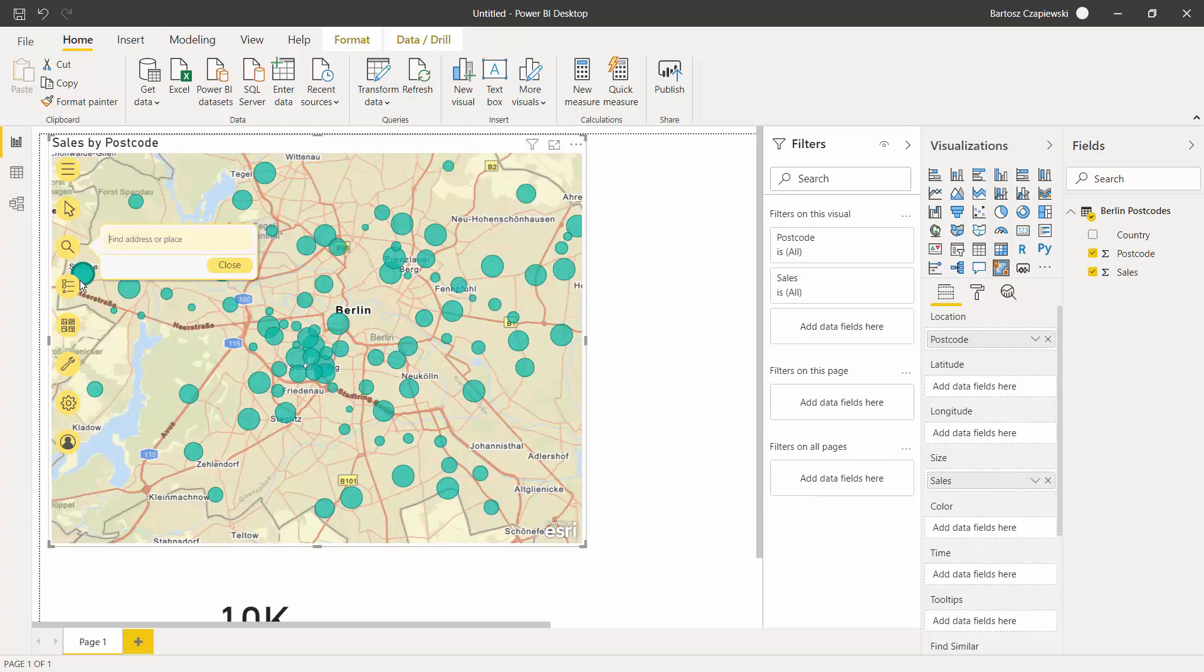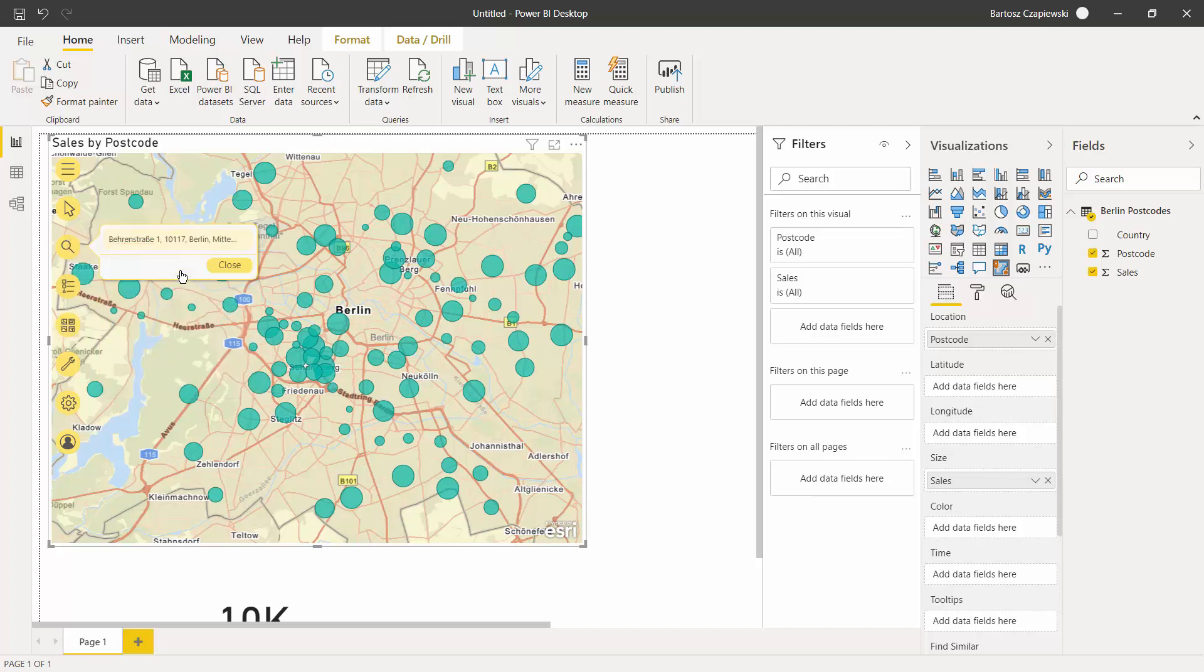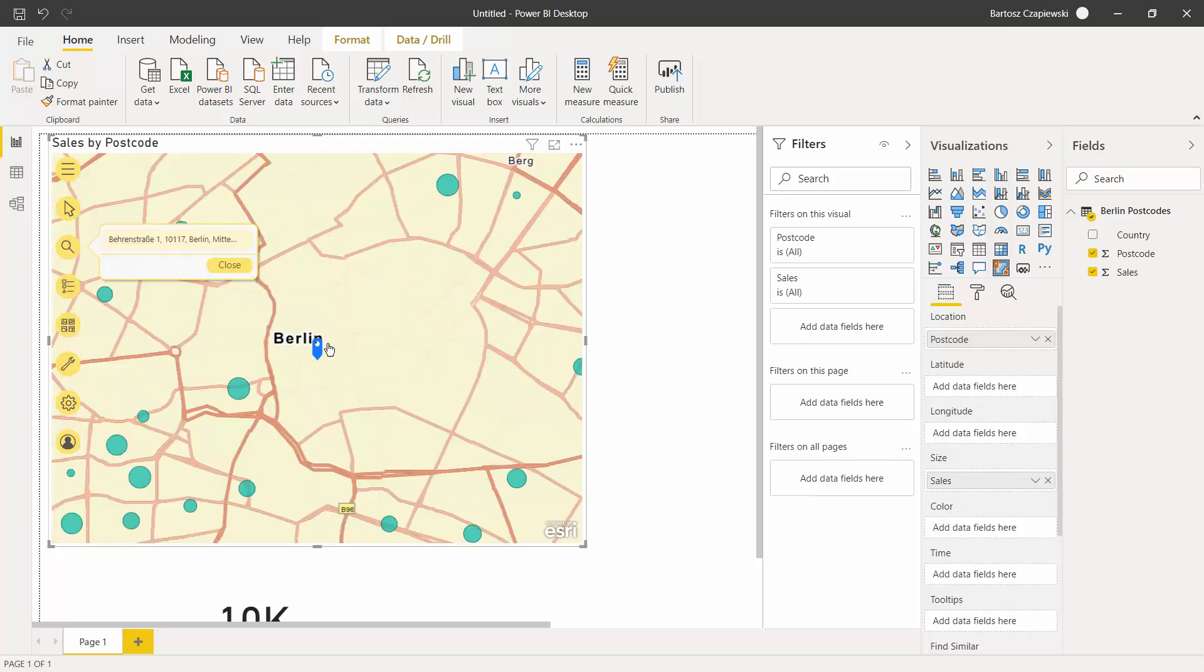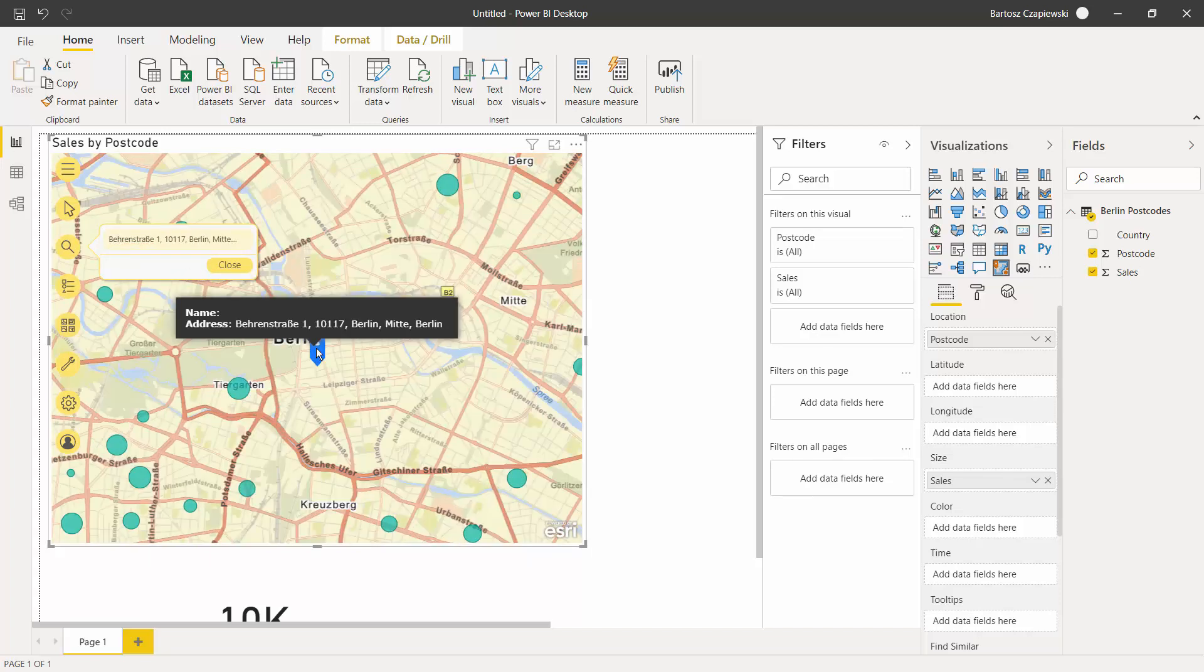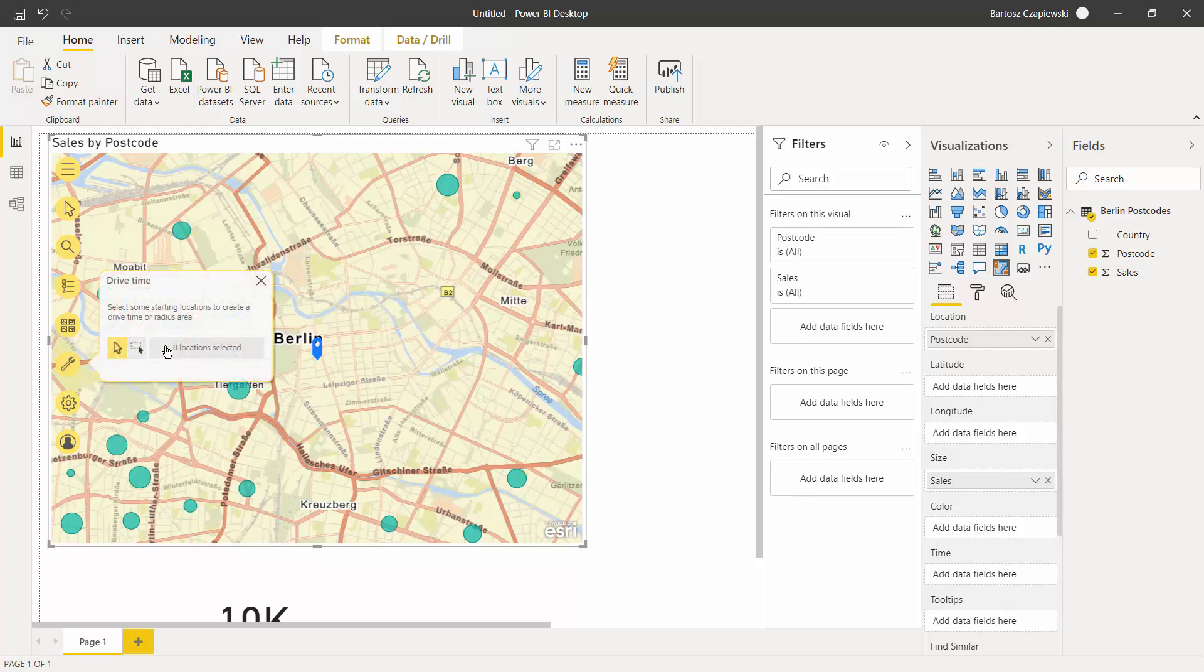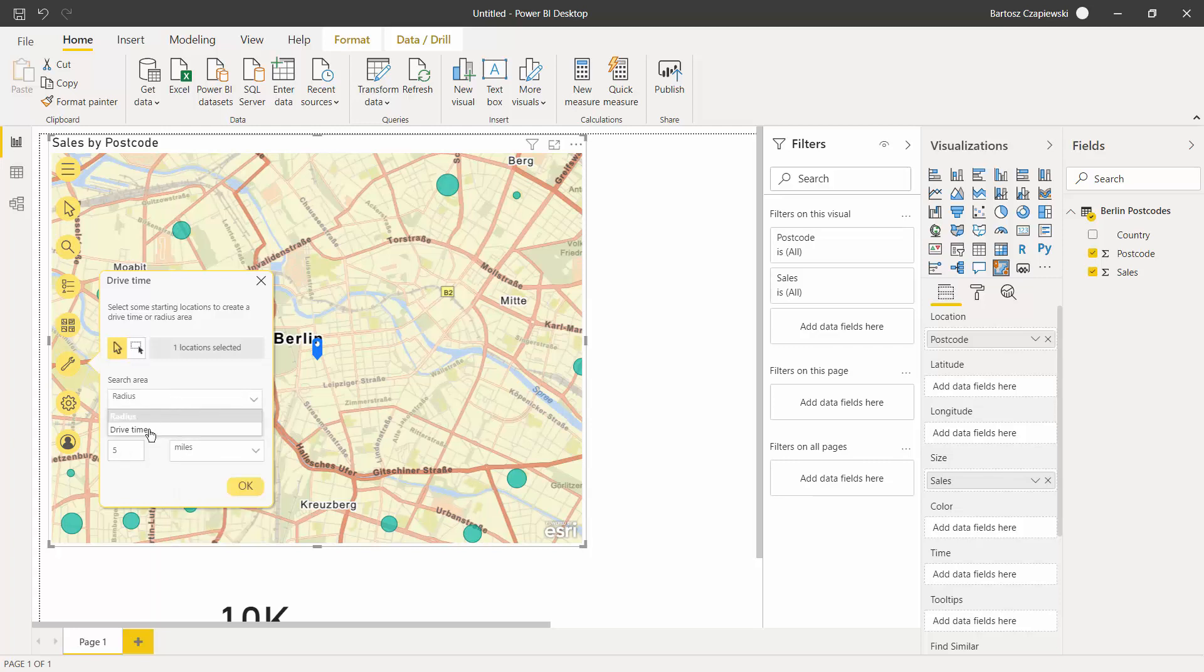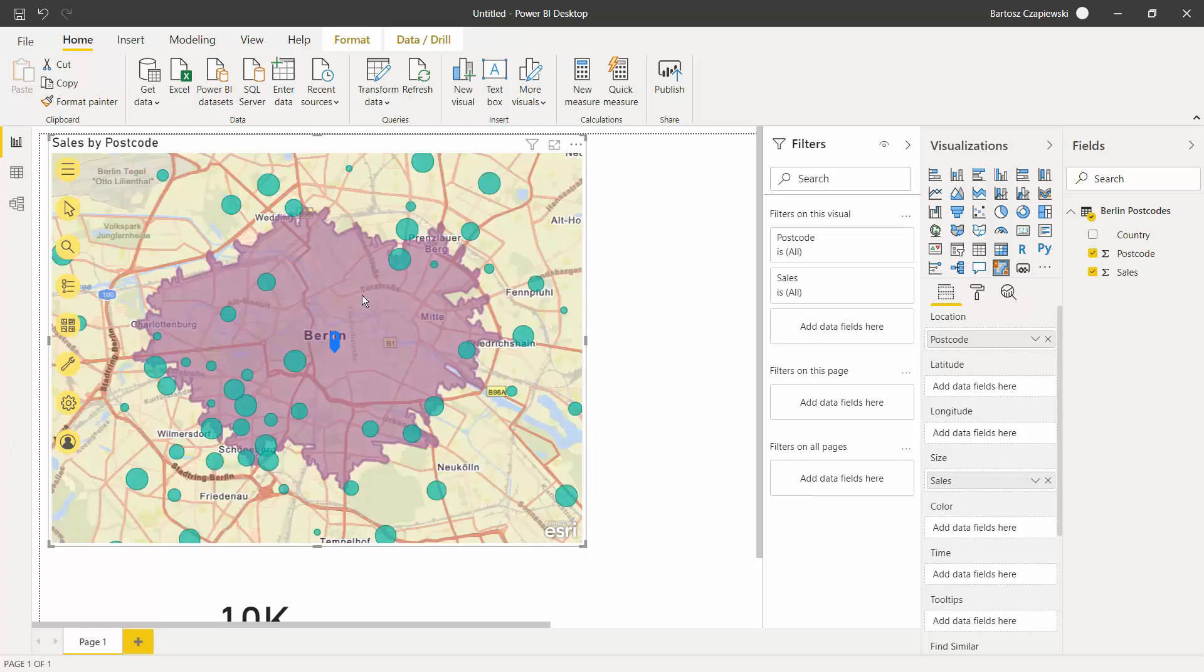First, let's start with searching for a particular address like Berenstrasse in Berlin. Once we found it, we see a pin on a map, and now we can go to the drive time option and choose this location and search for the radius of a particular distance, like for example 5 kilometers, or what is even more interesting, a drive time, for example 10 minutes from this point by car. When you hit OK, you will automatically see which points belong to this area and which don't.